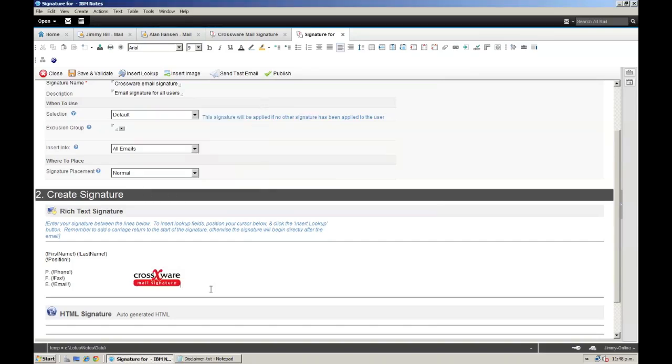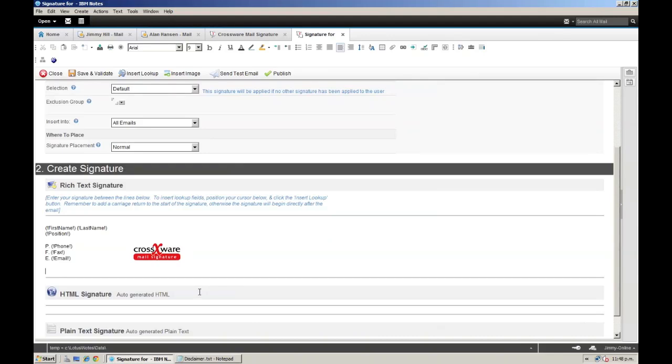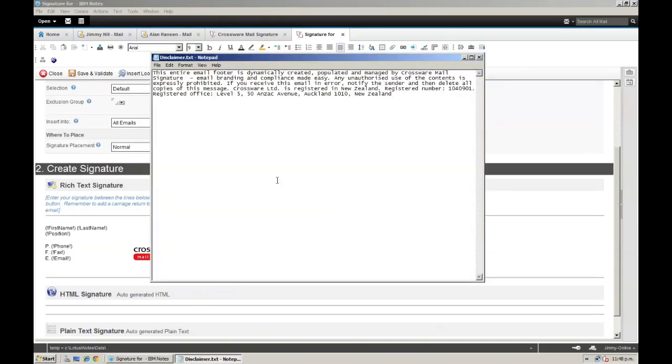The last thing I want in my signature is a disclaimer. I have already got my disclaimer text ready to go, so I am going to simply copy and paste this text in.